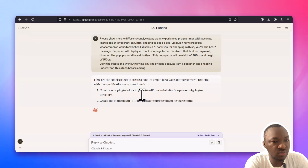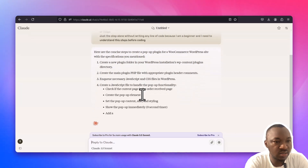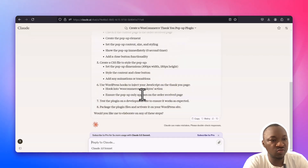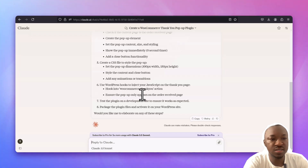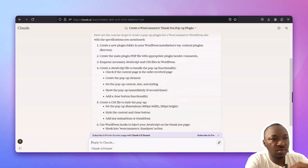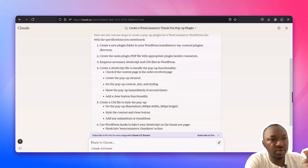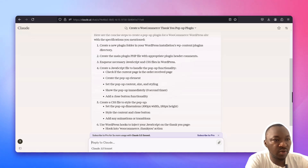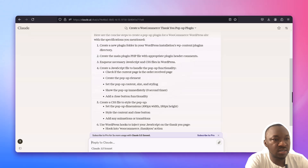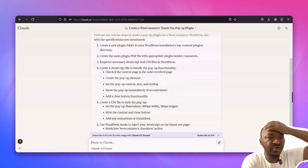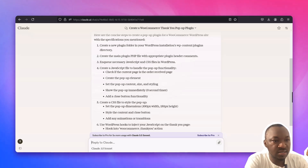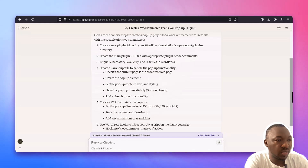Claude is contemplating — standby — and there are the steps. It says 'Would you like me to elaborate on any of these steps?' I think we're okay so far. Step one is to create a plugin folder in your WordPress installation under wp-content/plugins, and create the main plugin file with appropriate plugin header comments. Then create the necessary JavaScript and CSS files, a JavaScript file to handle the pop-up functionality, create the pop-up element, set the pop-up content, size, and styling, and so on.